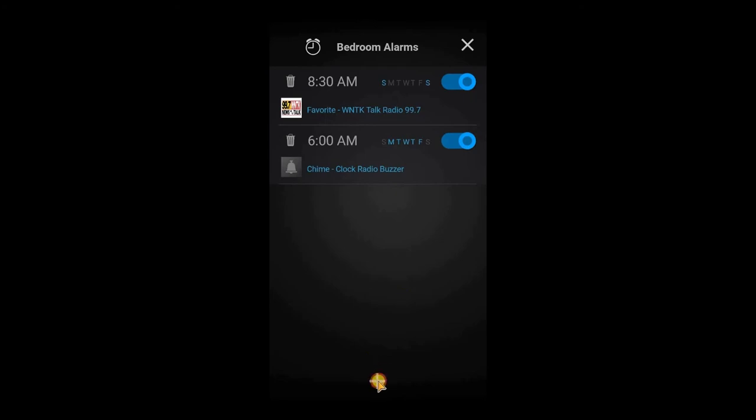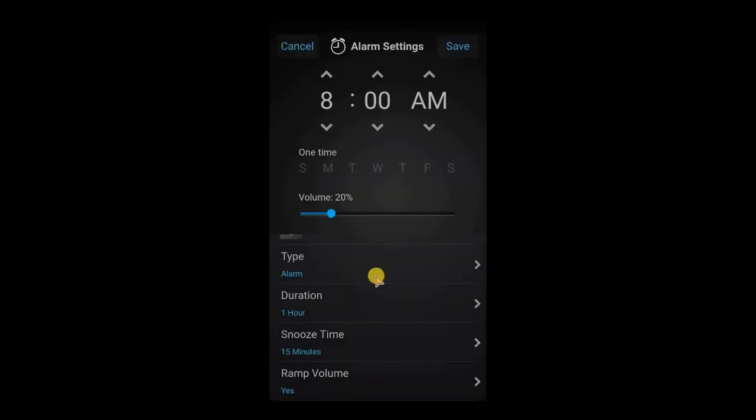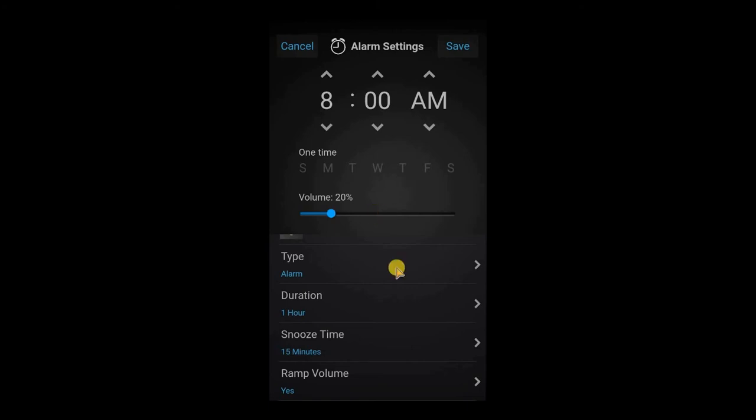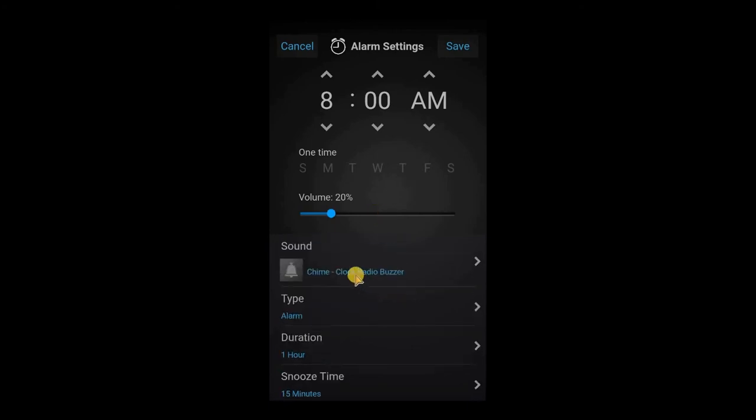If you want to add a new alarm, you just simply tap the plus symbol at the bottom and you can choose the time, the day the alarm will go off, the volume level the alarm will come on with.